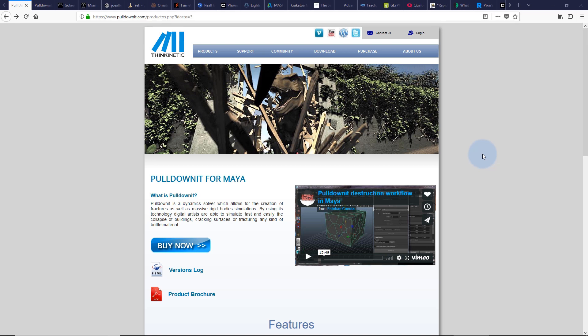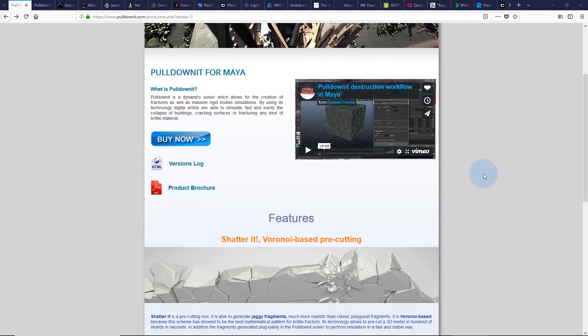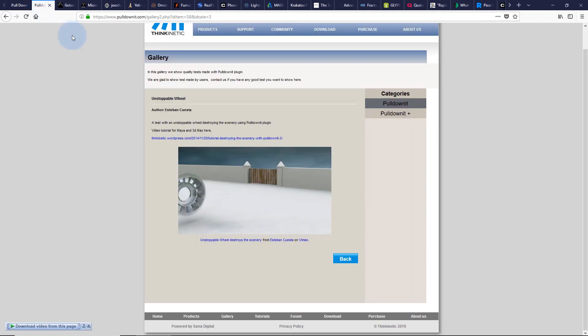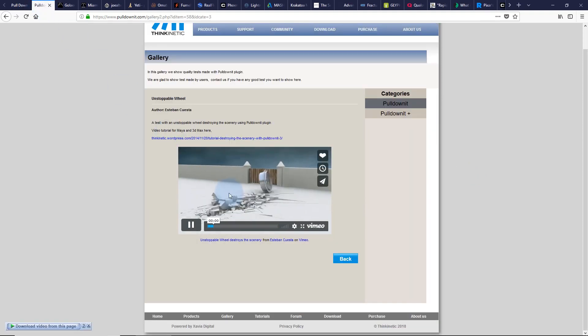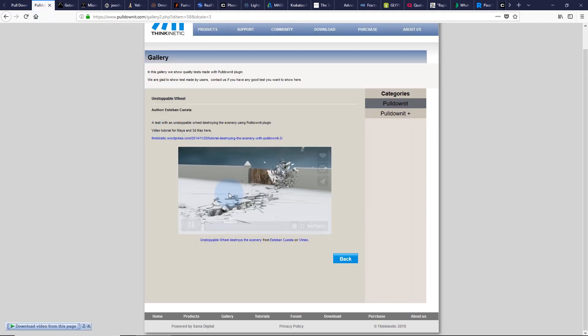When speaking about shattering and fracturing geometry, Pulldown is one of the best solutions for Maya. You can shatter your object based on material like stone, wood, and glass, and so on. So go and check it.